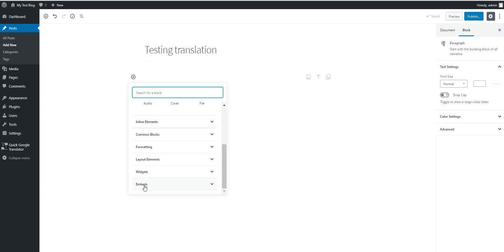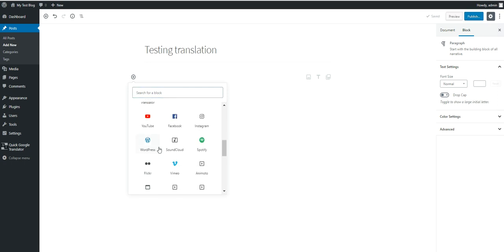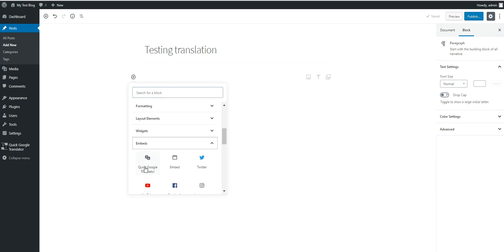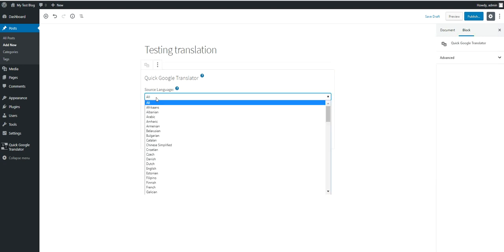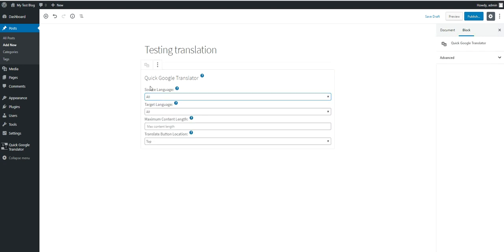Click on plus, embeds and you will find the Quick Google Translator block. Here you can select the plugin block settings.